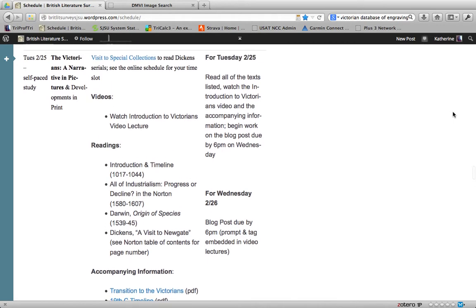You also see on the right side of your screen, for Tuesday, read all of the texts, watch the Intro to Victorians video and accompanying information, begin work on the blog post that will be due Wednesday at 6 p.m. And at some point in this video, I will let you know exactly what that blog post is, as well as the tag.